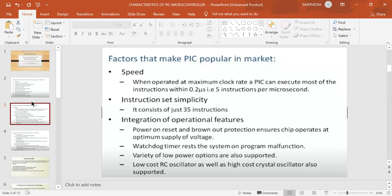The PIC microcontroller supports low-cost RC oscillators and high-cost crystal oscillators. We can switch the clock between RC oscillators and crystal oscillators. RC oscillators are low cost, while crystal oscillators are high cost. External device oscillators can also be used.